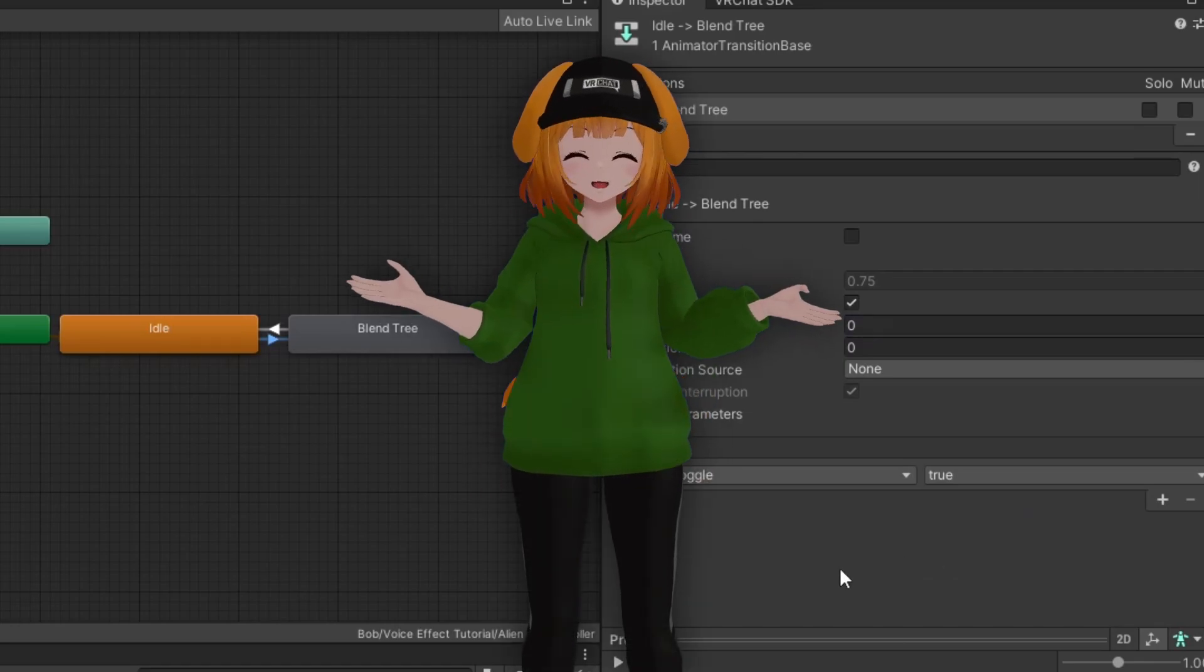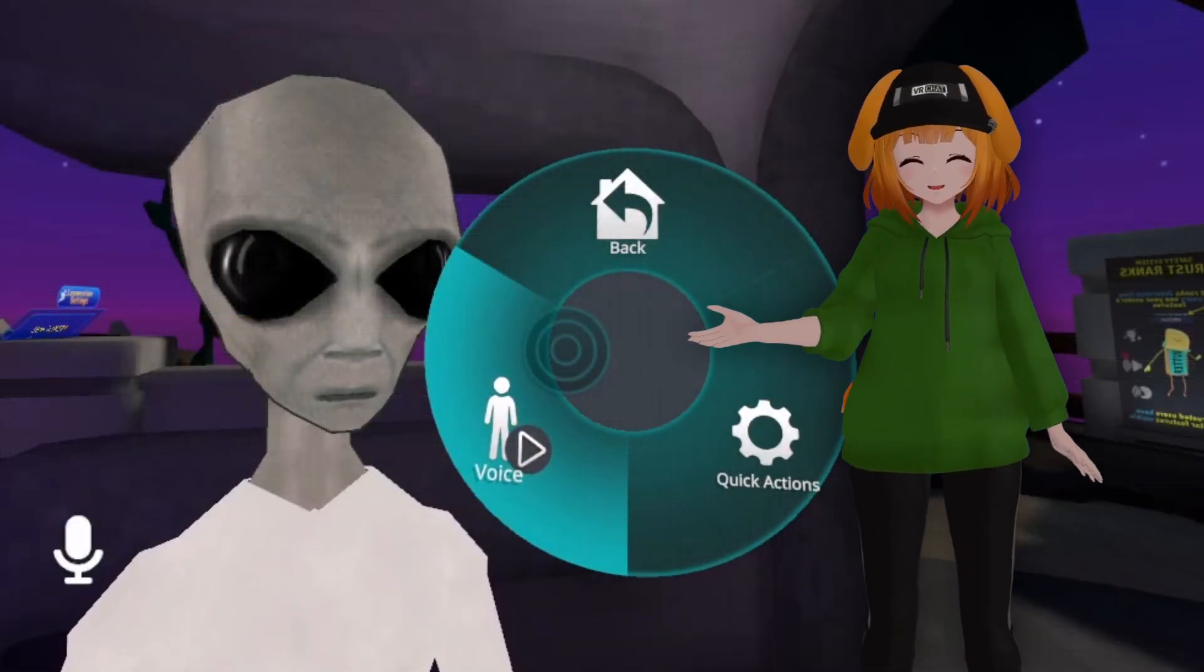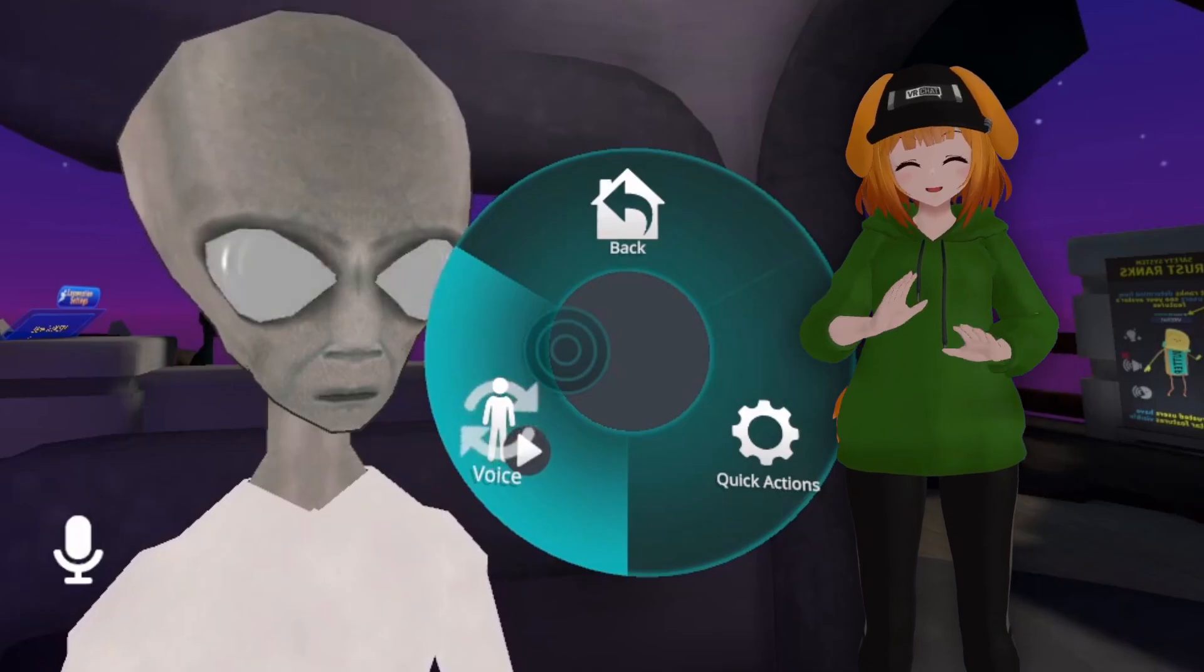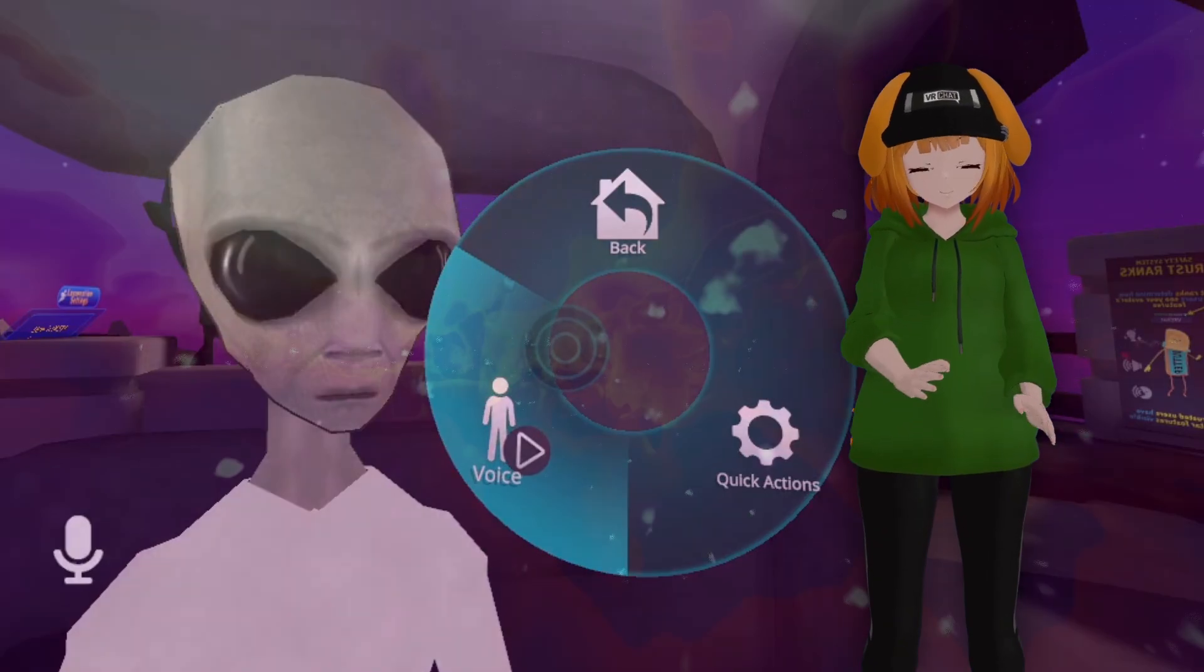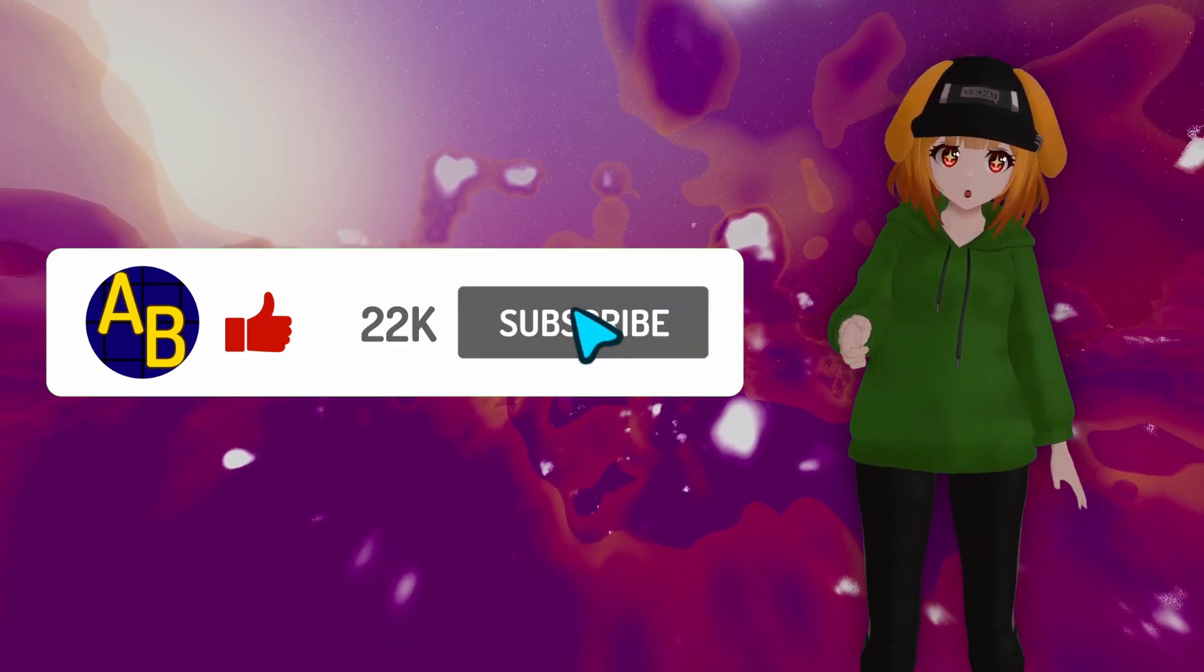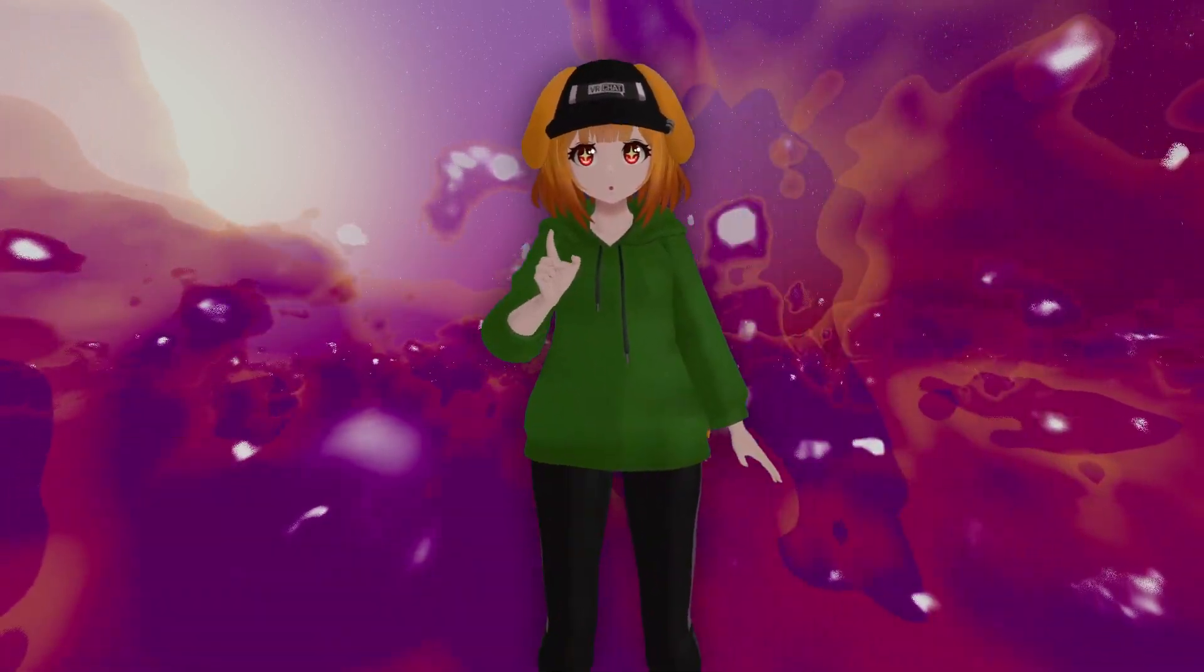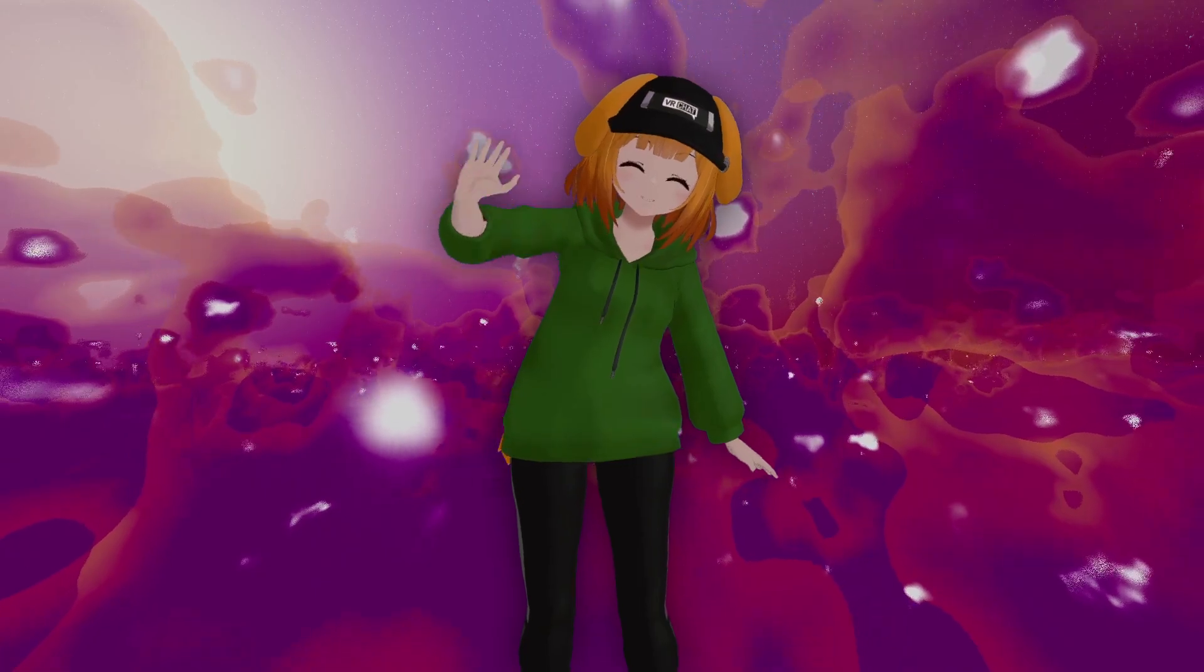And just like that, you're done. Now you've got some badass voice-activated effects that can be toggled on or off. If you want to be the first to check out new avatar tutorials for awesome features, make sure to subscribe. That's all for now. Thanks for watching.